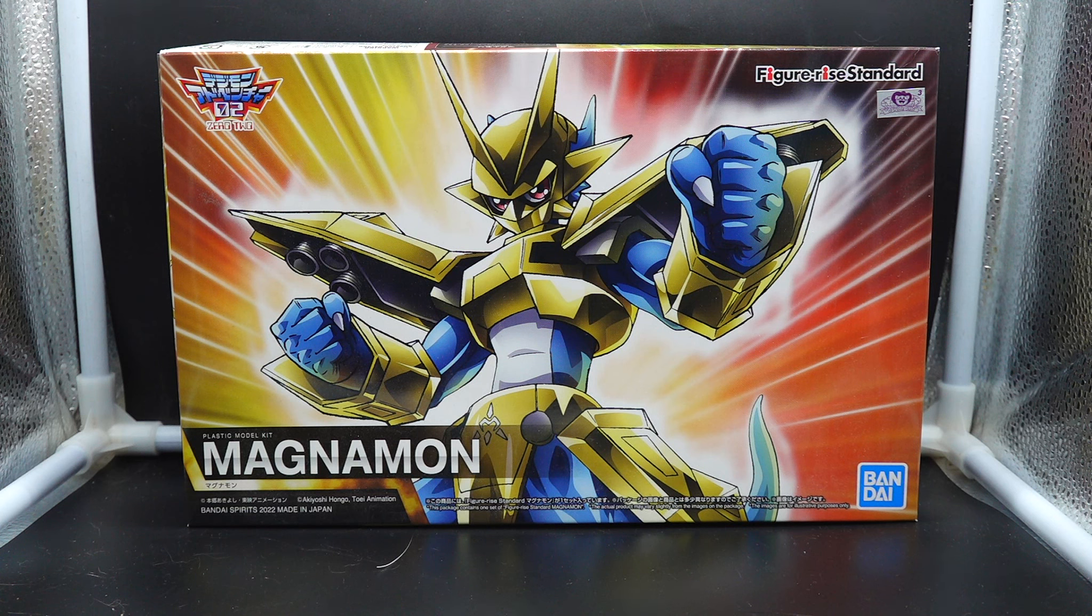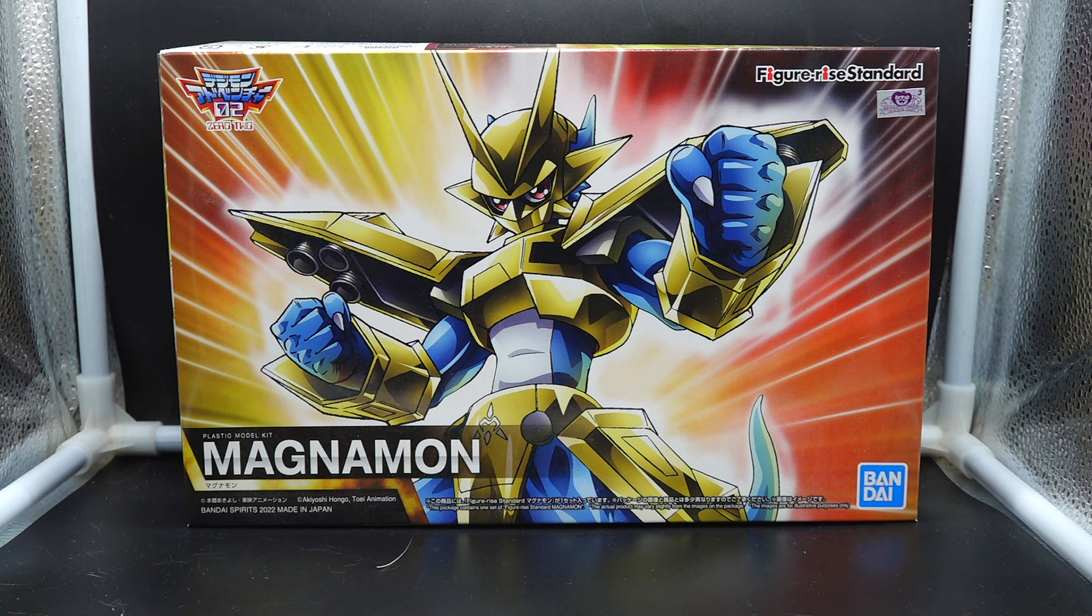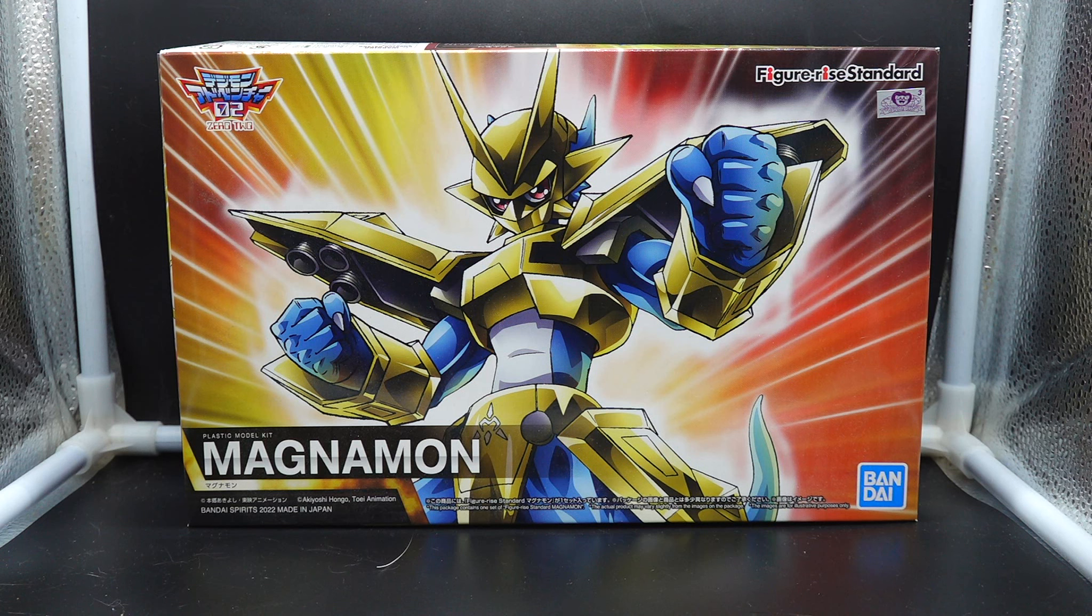This is Vmon's mega evolution before we get to the DNA Digivolution. At this point of the story we're about a fourth of the way through.